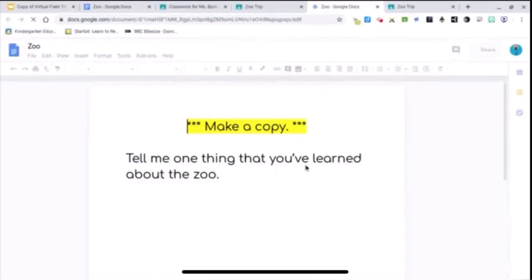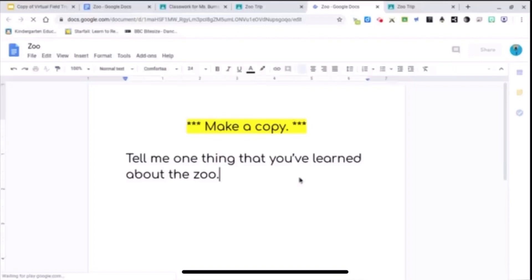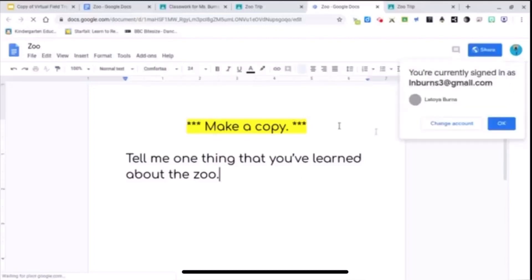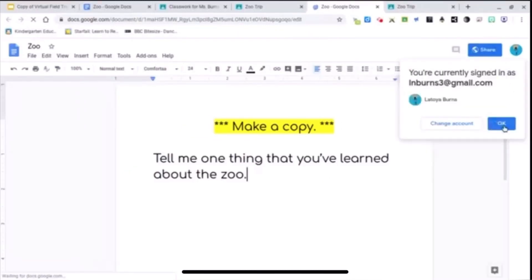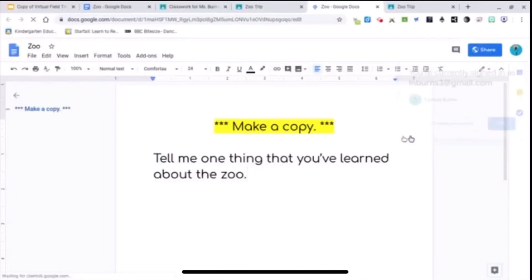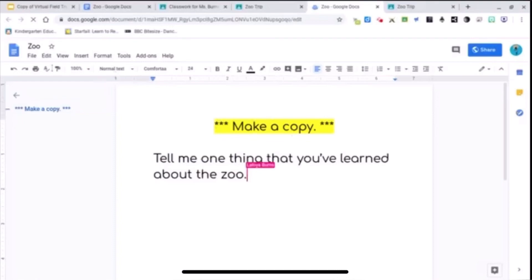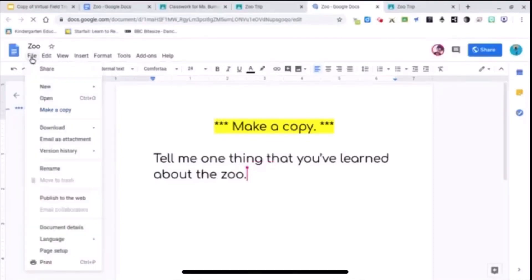Alright, so here I am as a student again. And as you can see, I have highlighted it's just telling me who I'm signing in as. Again, students won't have to do that. I have it highlighted to make a copy. So they're going to make their own copy file.